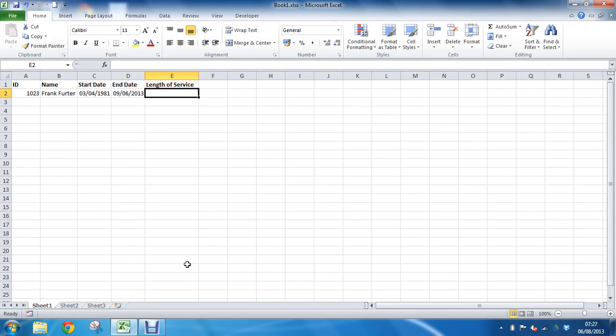Hello and welcome to another video tutorial from ComputerGaga.com. This tutorial will look at how to calculate a length of service for employees in Excel.